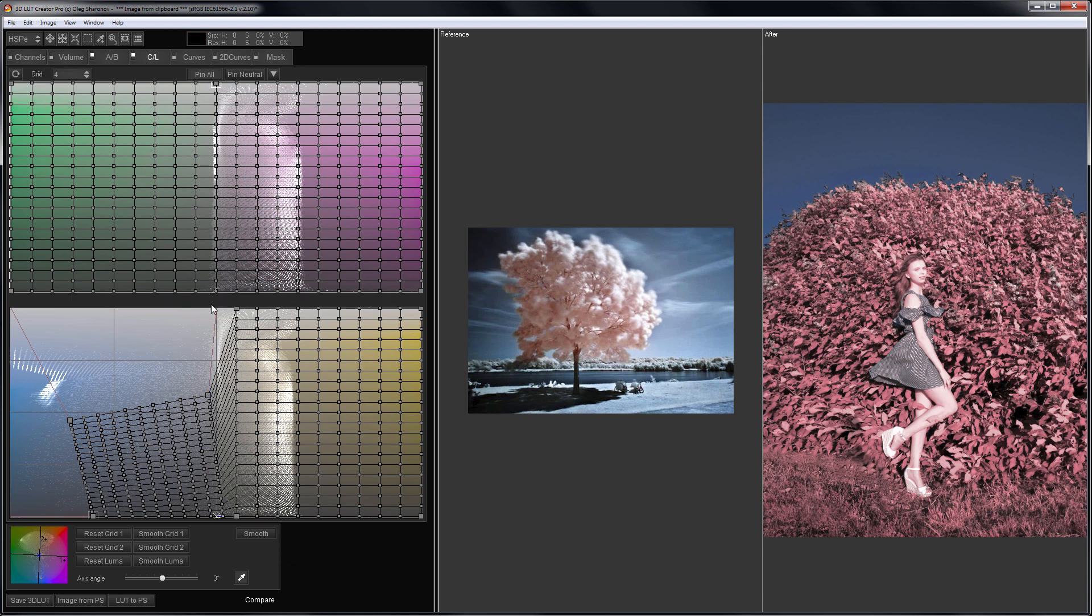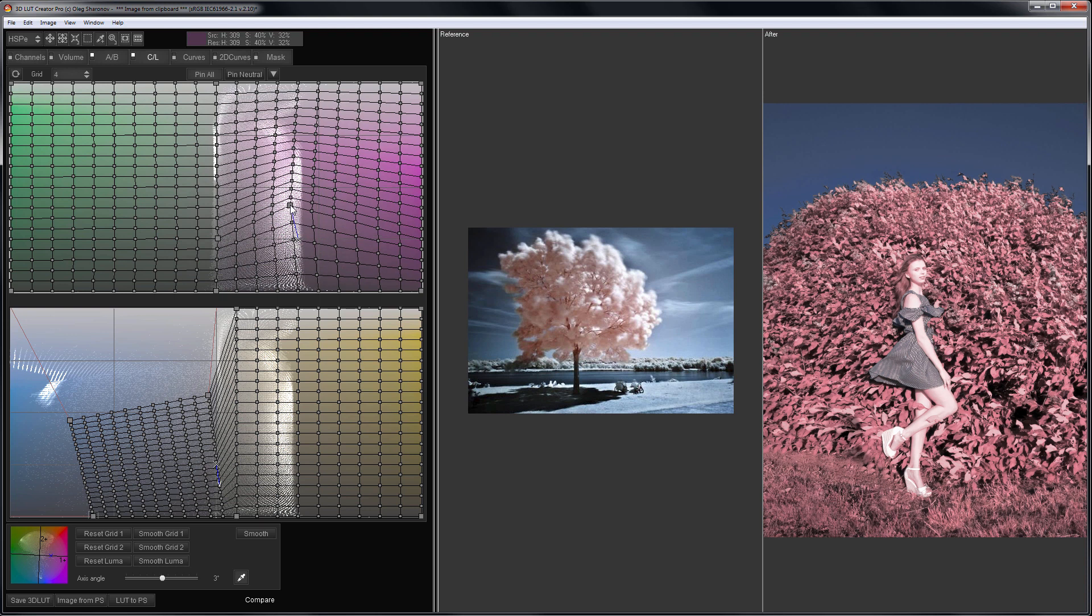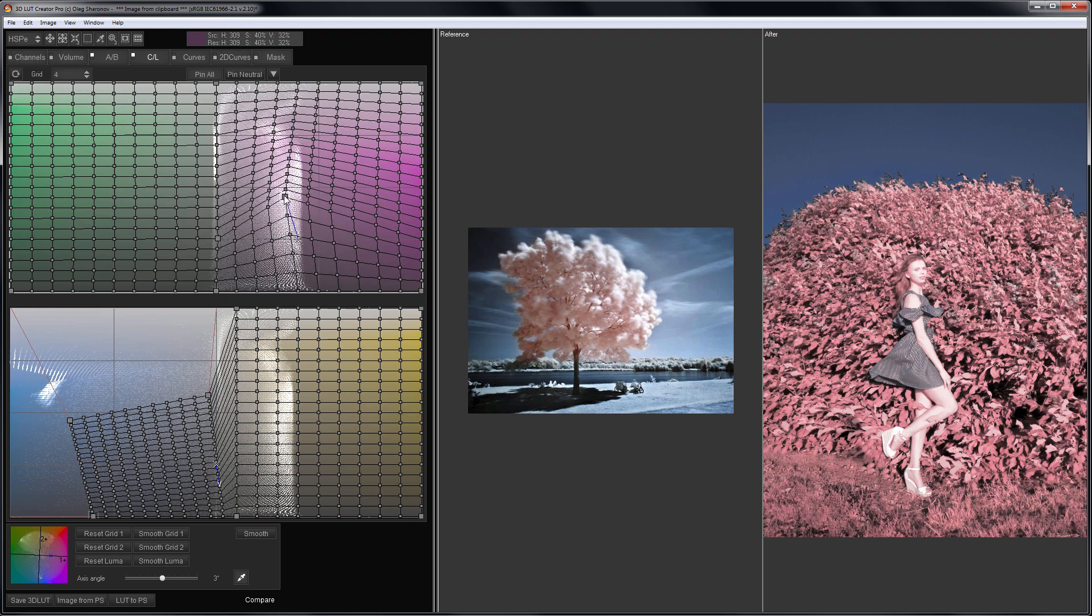On the top grid I will adjust greens which have now become red. I will make them brighter and less saturated.